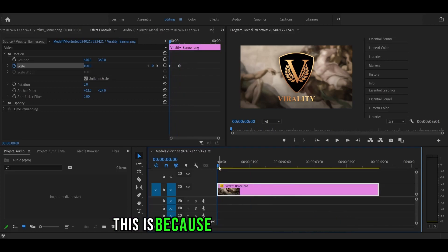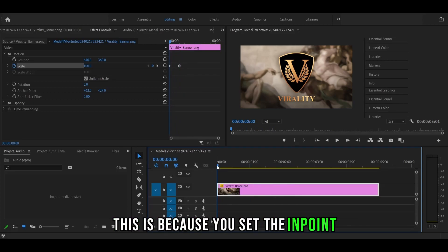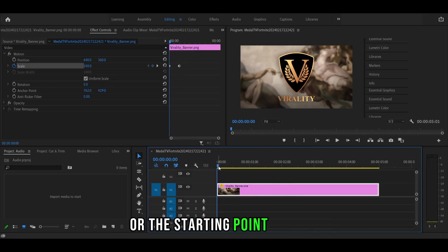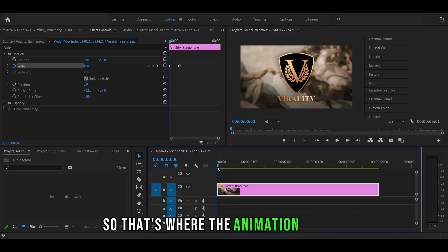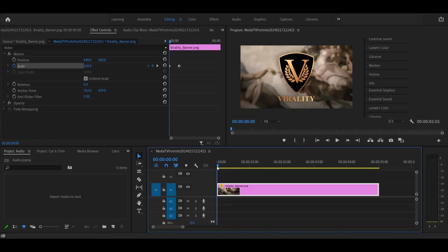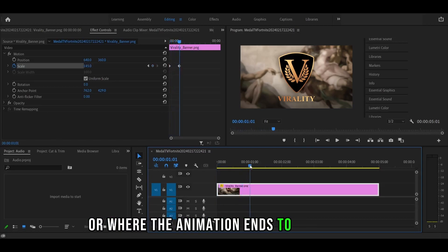This is because you set the in point or the starting point at zero. So that's where the animation starts. And you set the out point or where the animation ends to 60 frames.